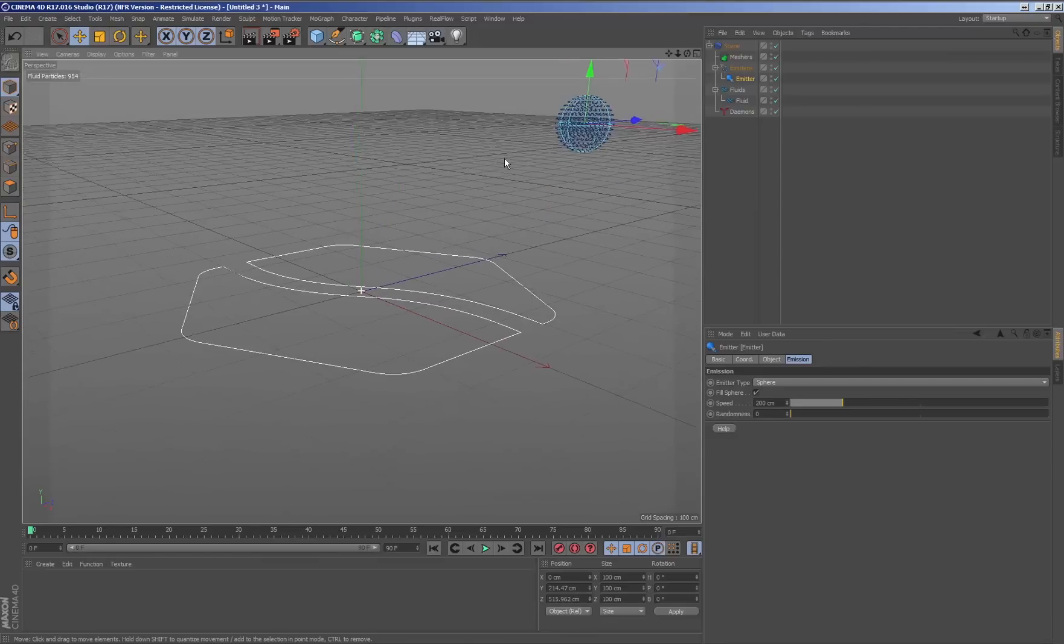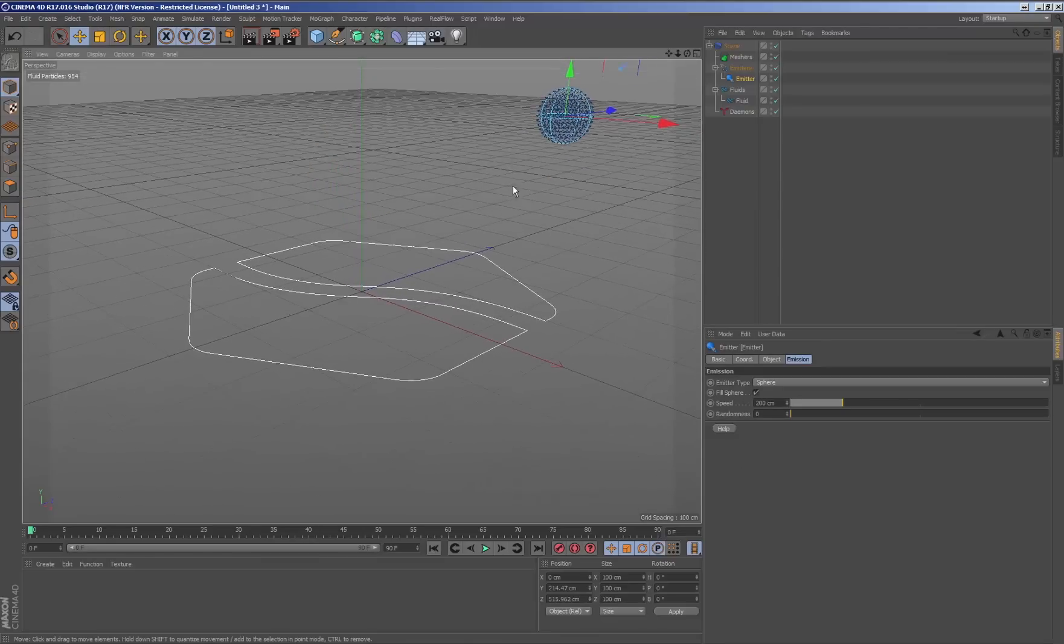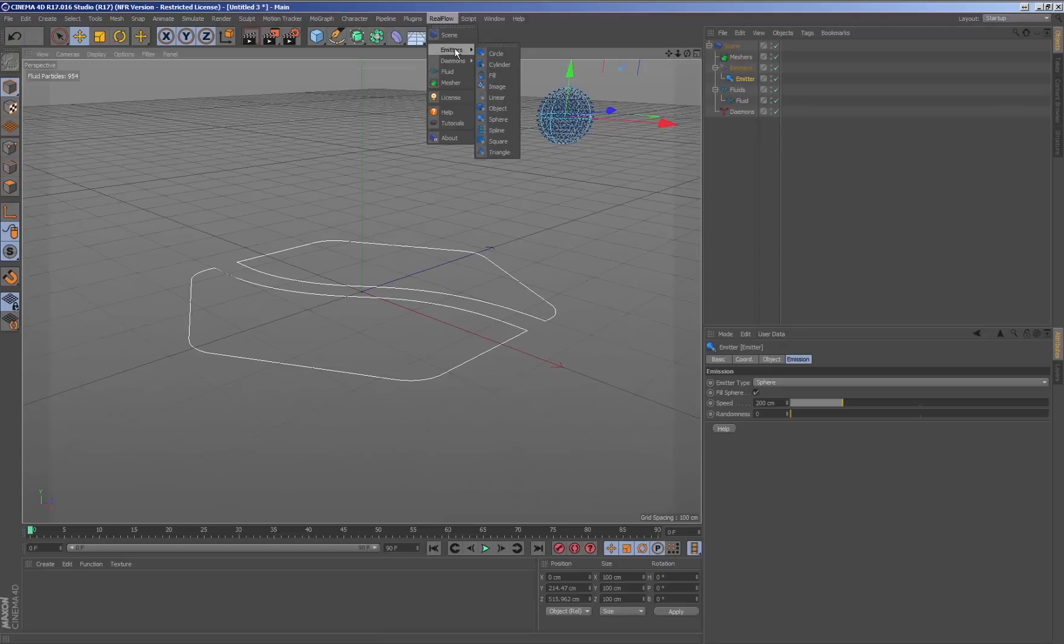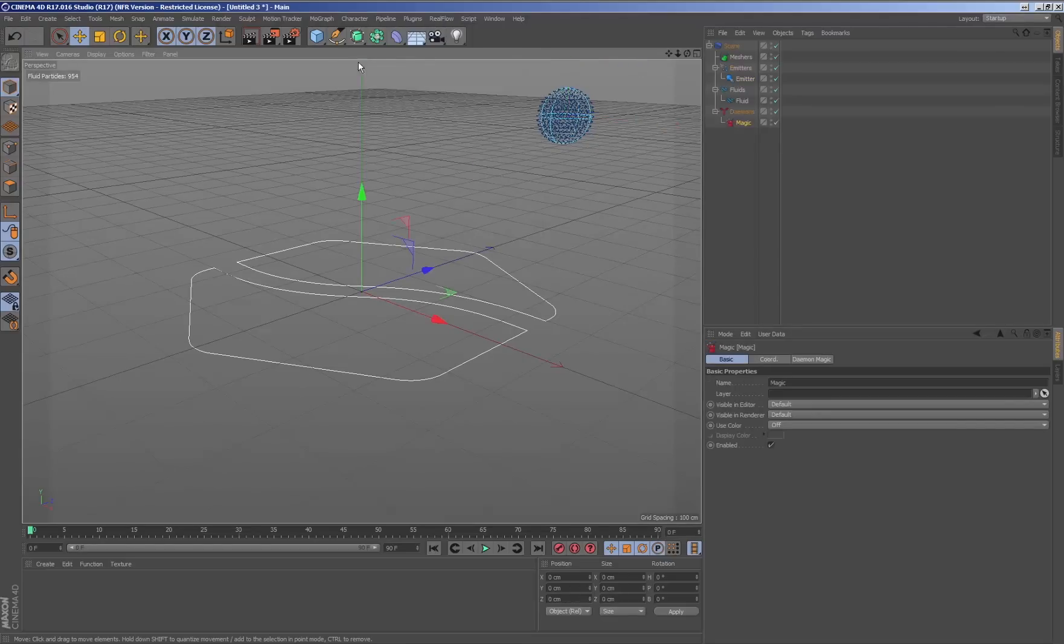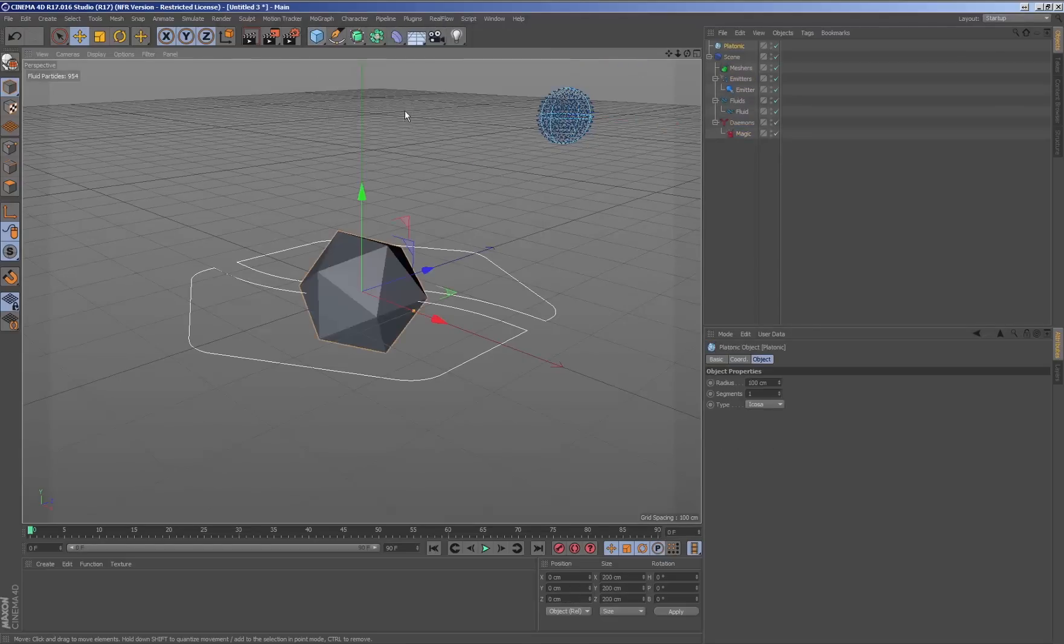We are going to generate a RealFlow scene adding a sphere emitter, a magic demon, and an object with which the particles are going to interact.